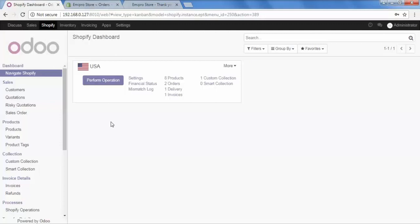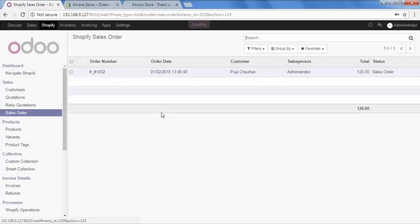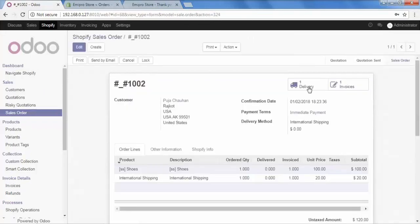Because we selected Bank Deposit as the payment method and Workflow One was configured for that, our order should go directly into Sales Order. Let's check — go to Sales Order and yes, we got this order here. Going inside the order, we can see that the delivery and the invoice have been automatically created.